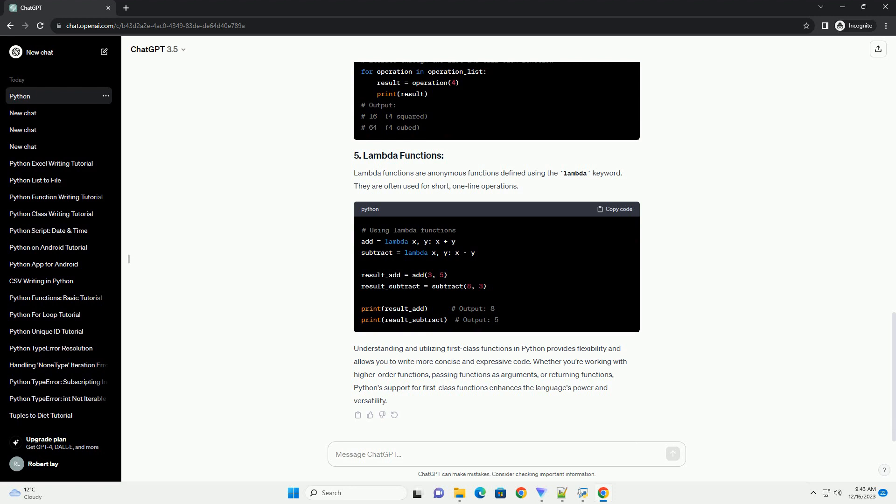Understanding and utilizing first-class functions in Python provides flexibility and allows you to write more concise and expressive code. Whether you're working with higher-order functions, passing functions as arguments, or returning functions, Python's support for first-class functions enhances the language's power and versatility.